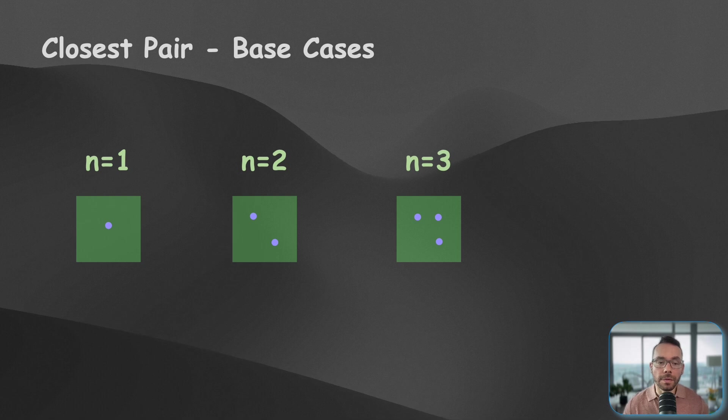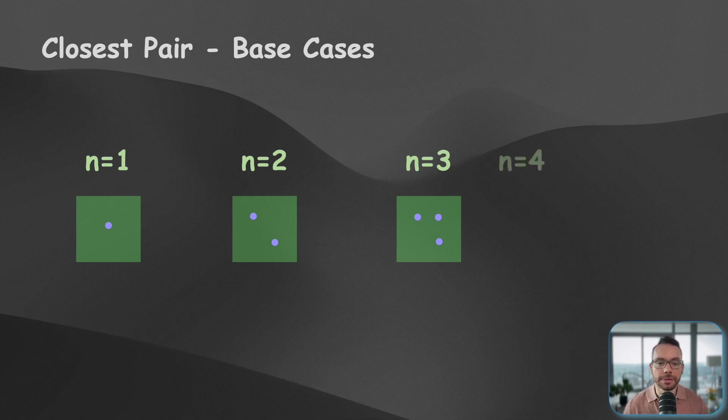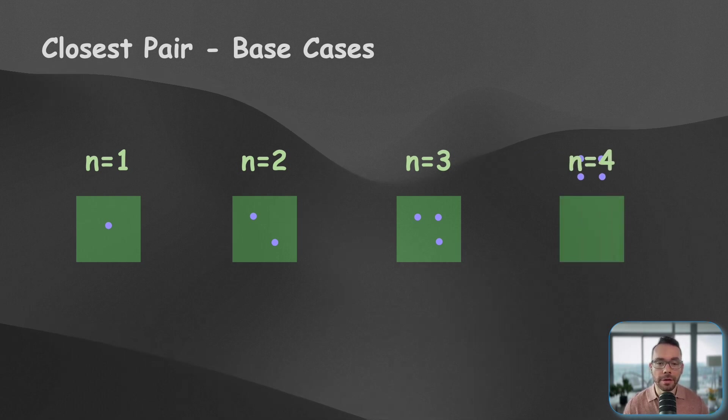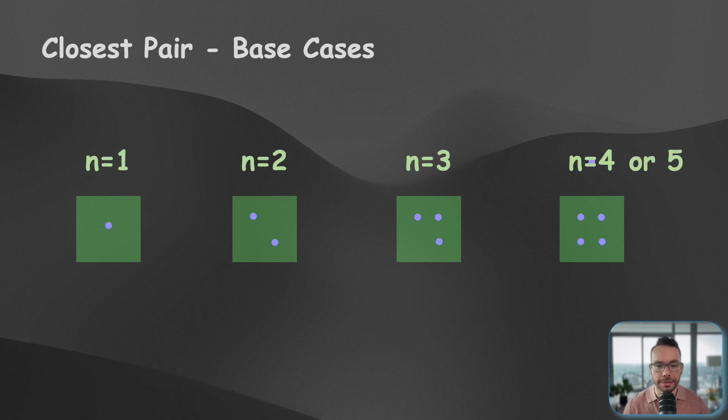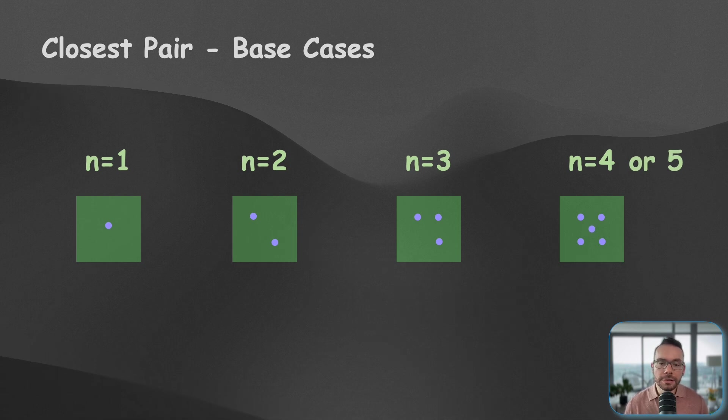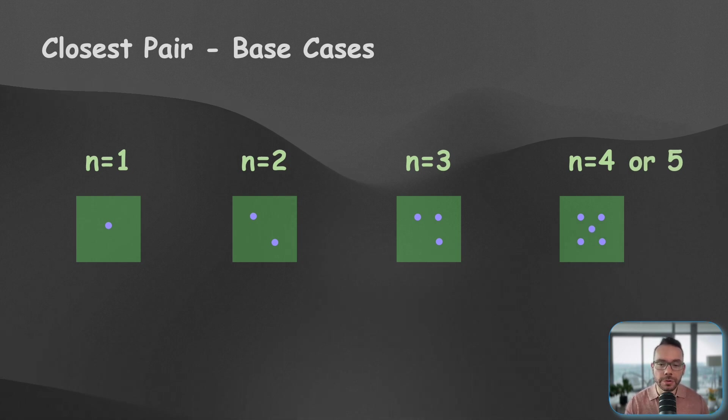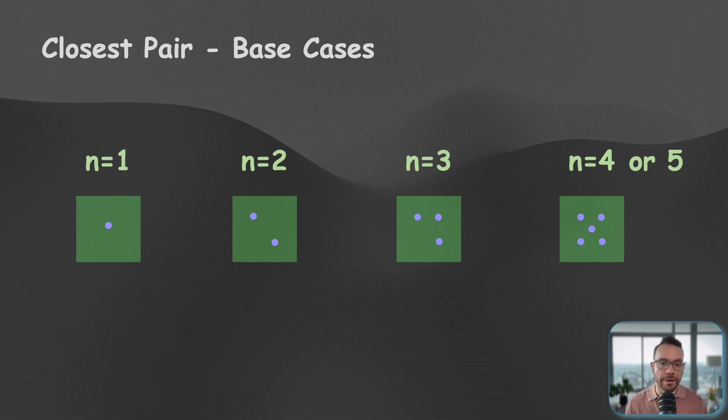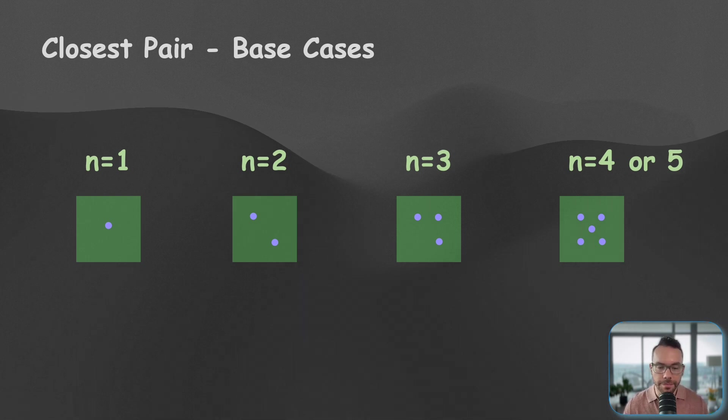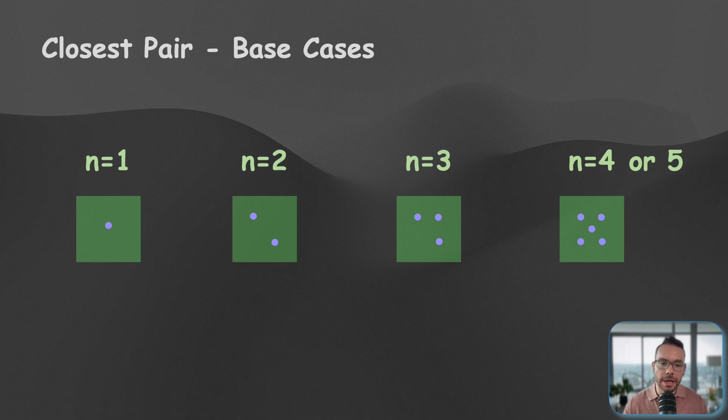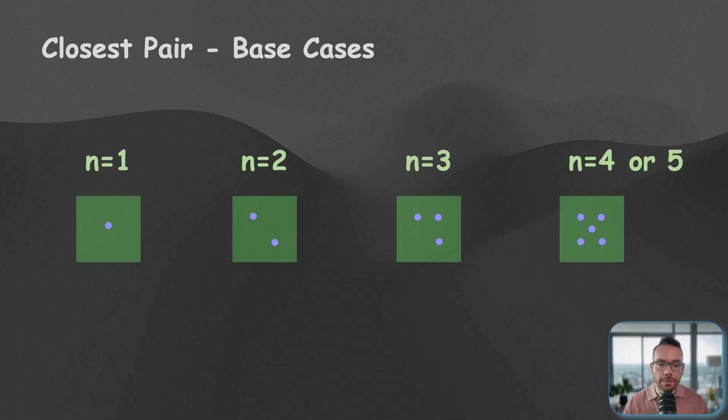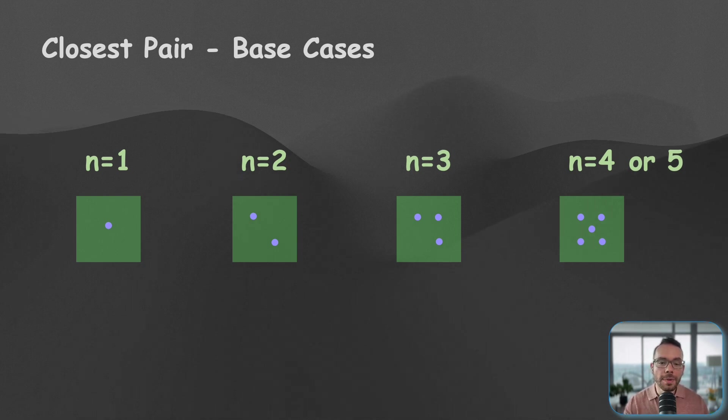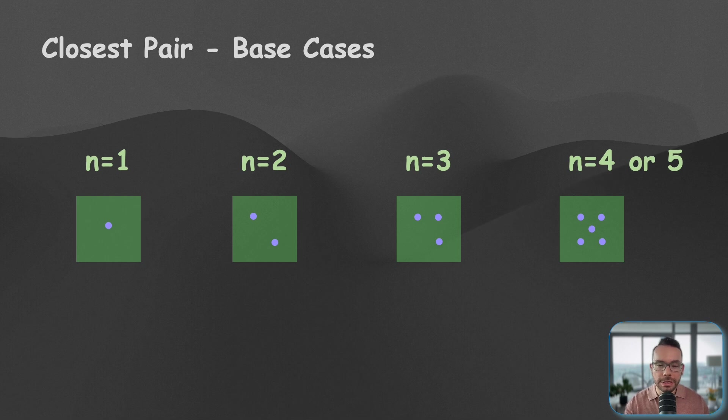Now, you might wonder, why don't we consider four or five points as our base cases? Well, the truth is, the choice of where to stop recursion and switch to direct method is somehow arbitrary or often based on performance considerations. For instance, here we could easily handle four points with a direct solution by computing all six possible distances.